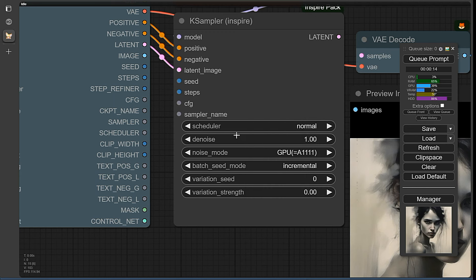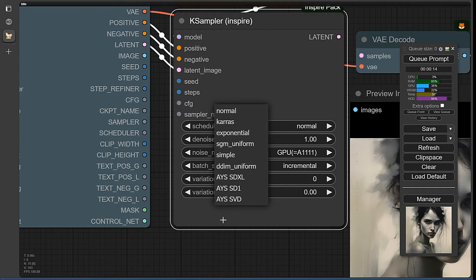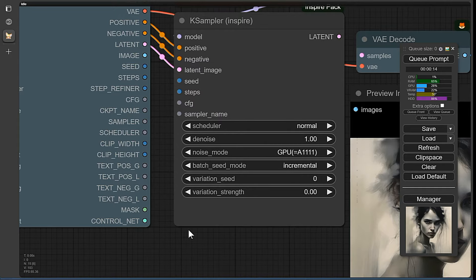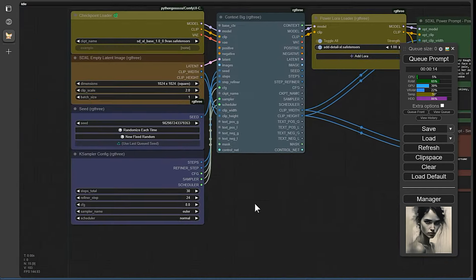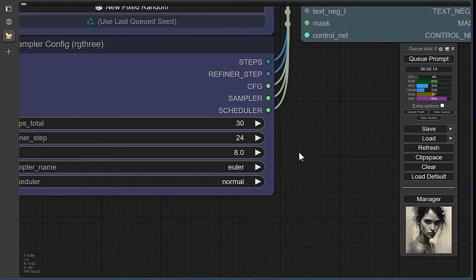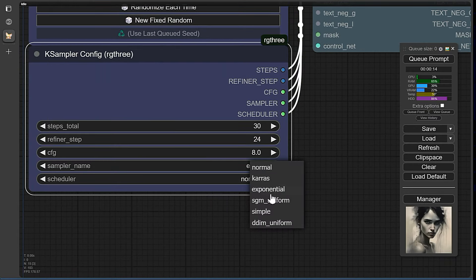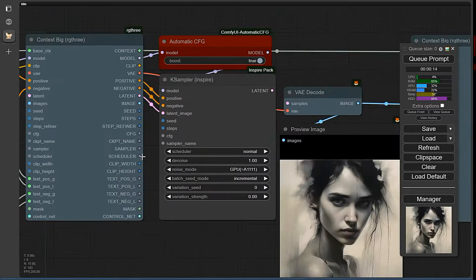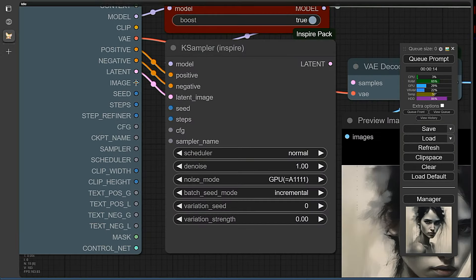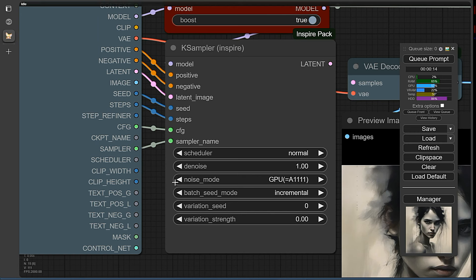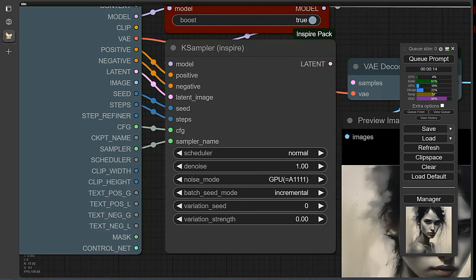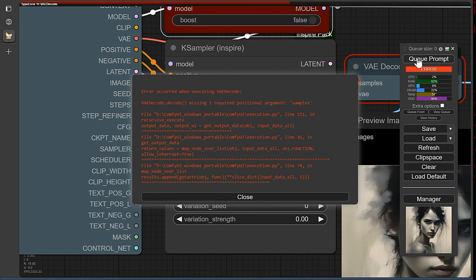Here we briefly show you the differences. Let's quickly connect the noodles and then we can get started. We'll let the workflow run once with Automatic CFG turned off, then we can delete the node again.